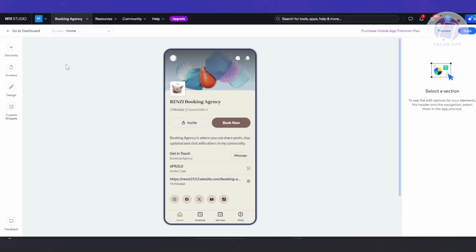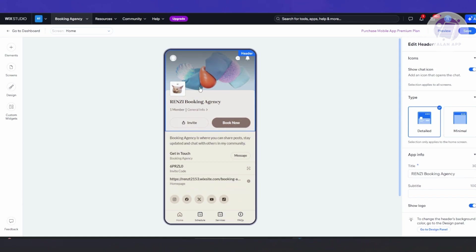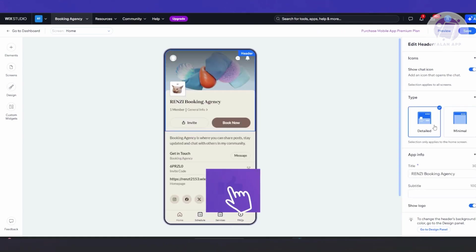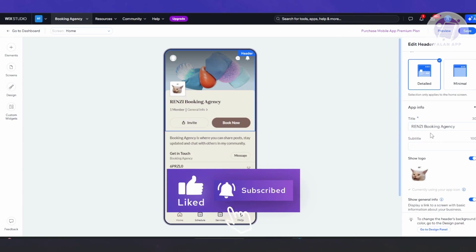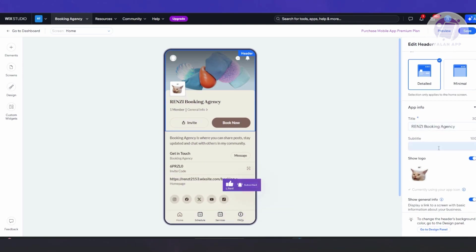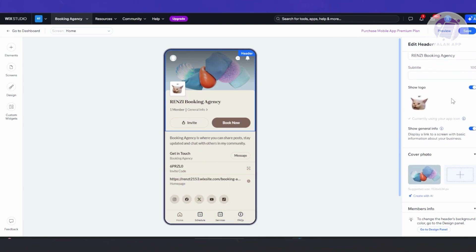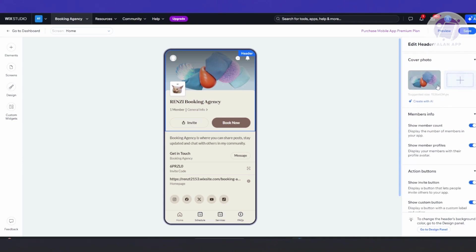In the editor, there are a lot of things you can do. Your UI shows what it usually looks like. You have your header — if you click on different parts, you'll have the option to edit what they contain. For example, you can show or hide the chat icon, and you can choose between 'Detailed' or 'Minimal' type. You can update the title, use a subtitle, show your logo, add general information, and a lot more.